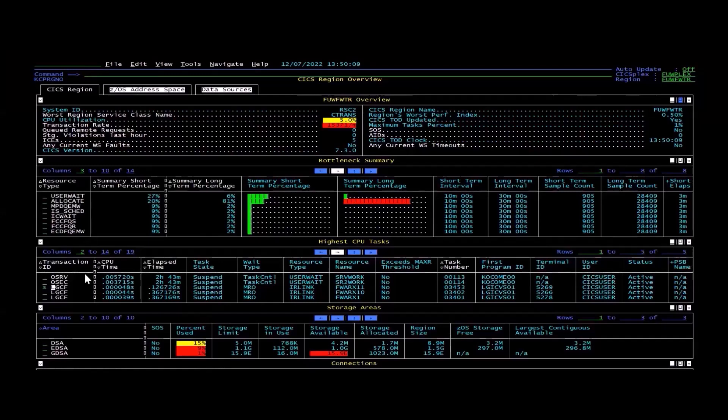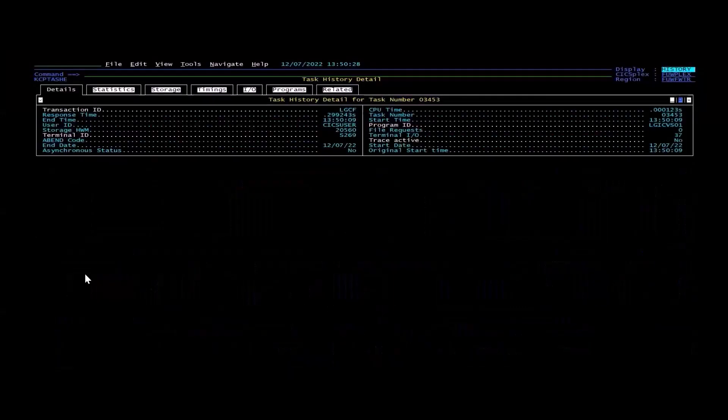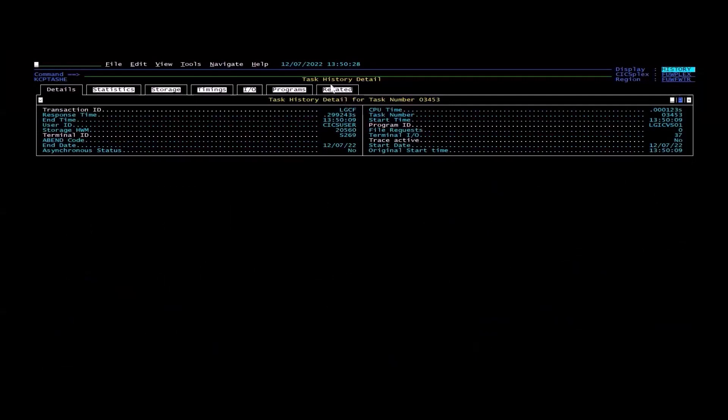The good news is monitoring products such as Omegamon keep a task history of what had just ran. And so you could see things like show me all the other tasks in the system that were related to this one.